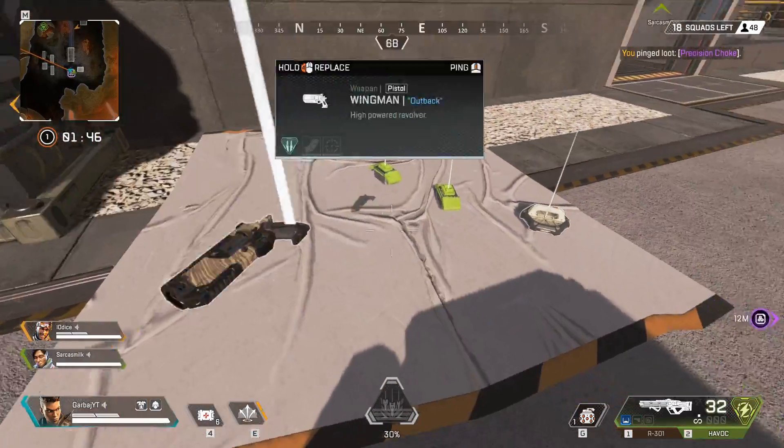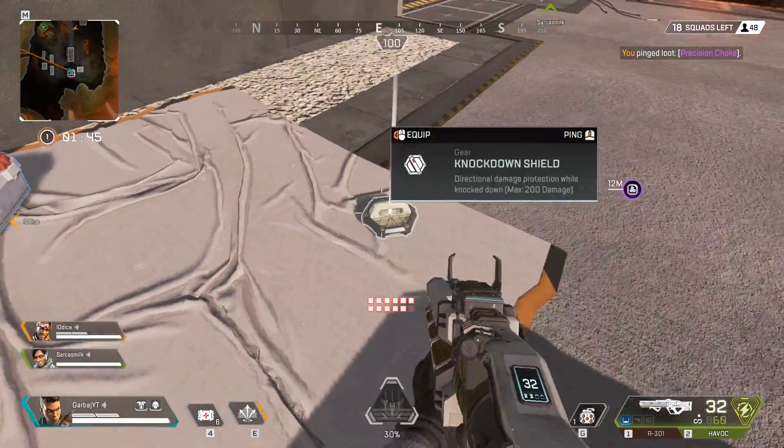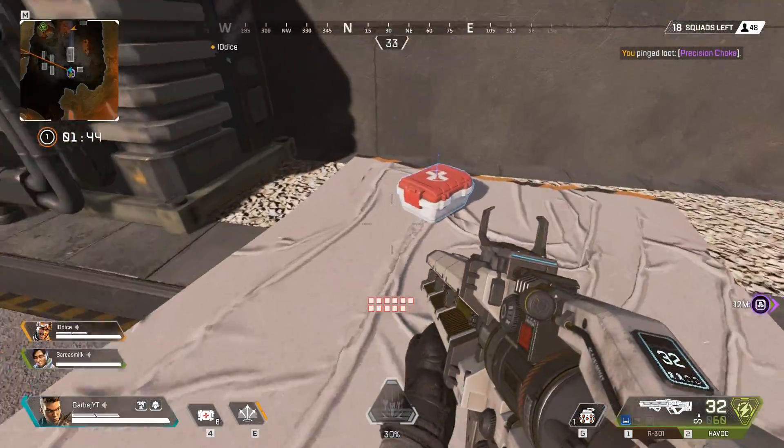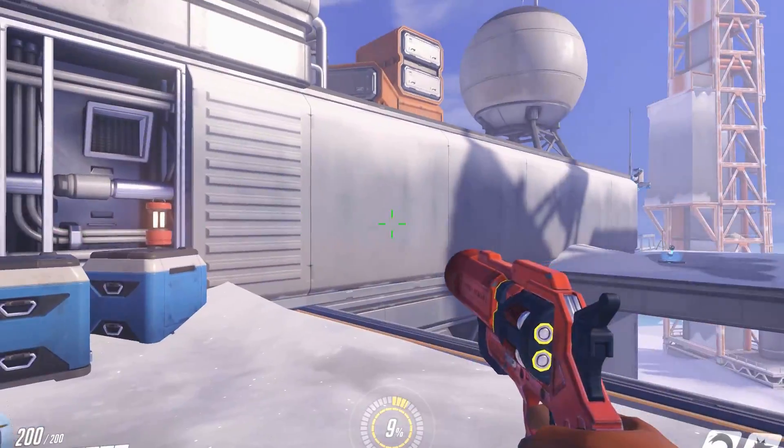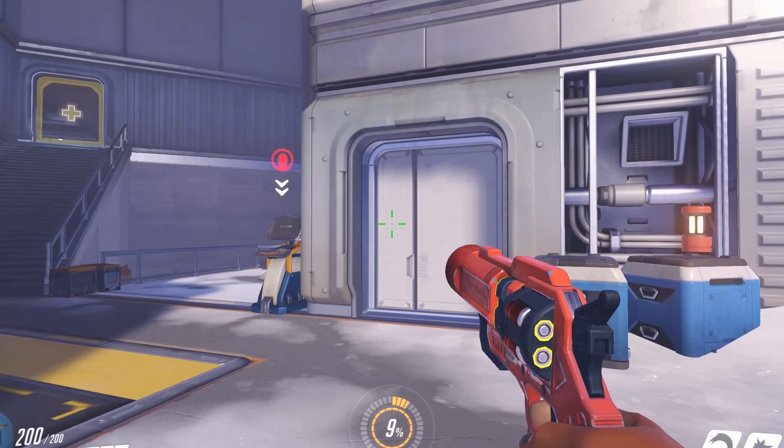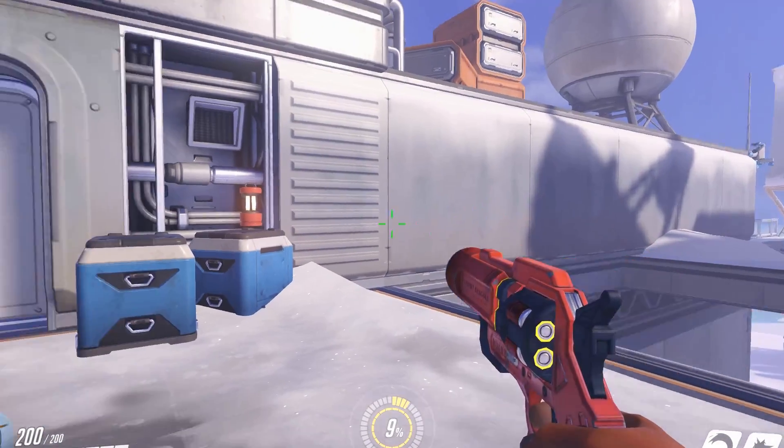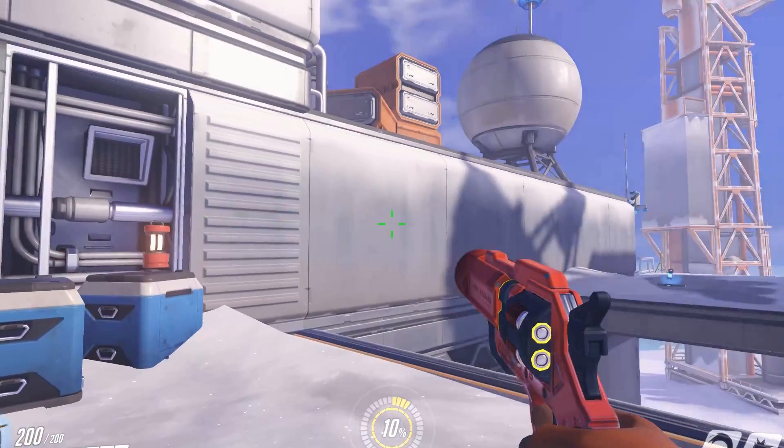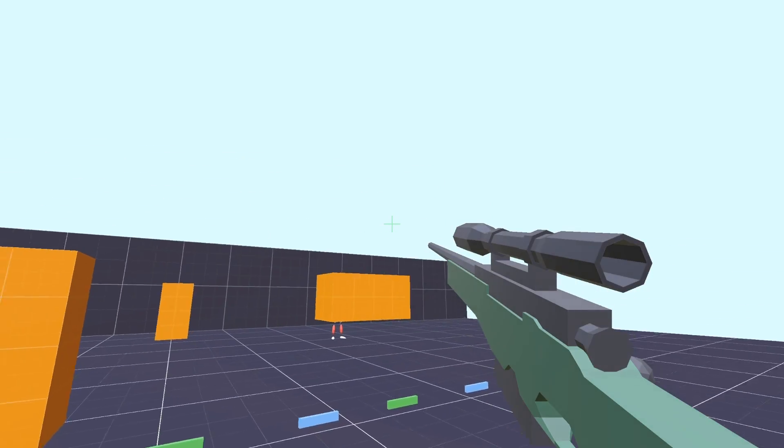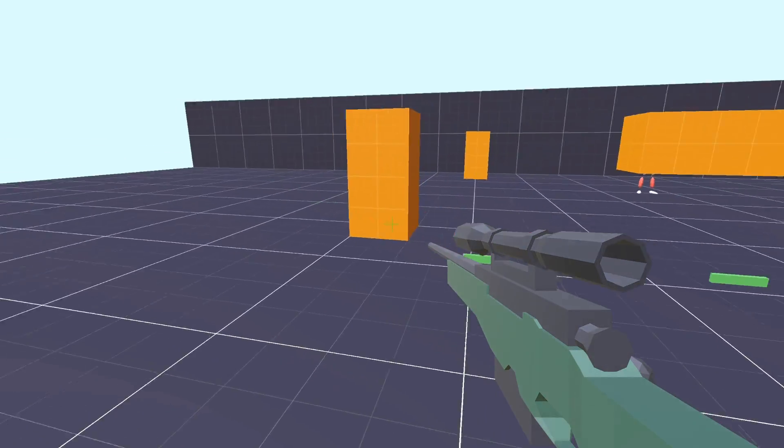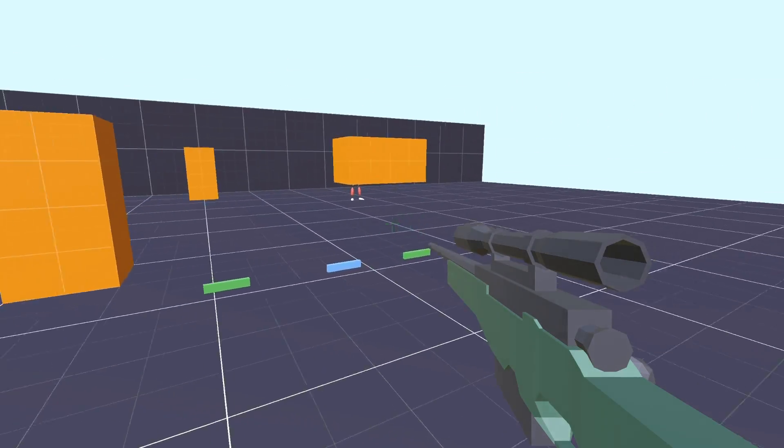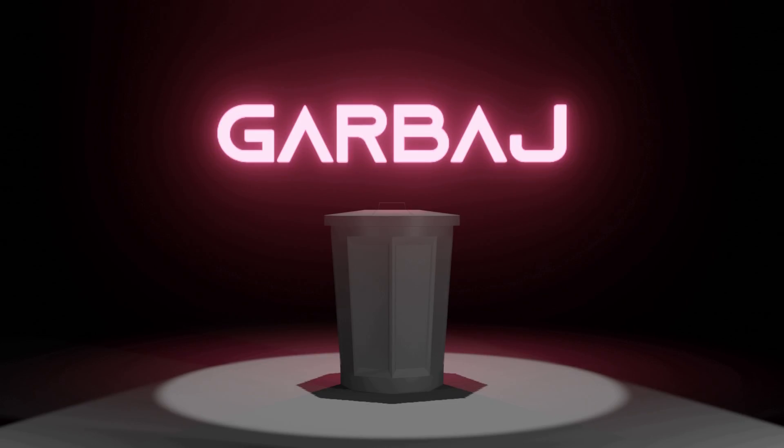You ever notice in FPS games that your character never holds their gun perfectly still? Like when you look around, your gun sways a little bit because it looks much more realistic than a gun that doesn't move at all. In this Godot tutorial, I'm going to show you how to do that.